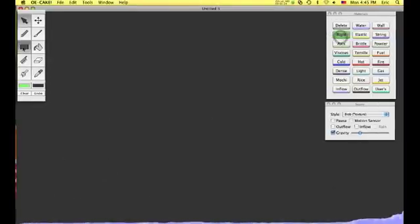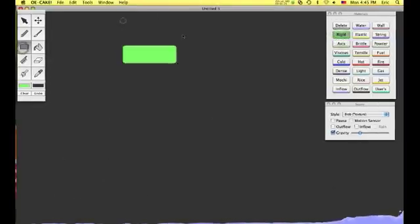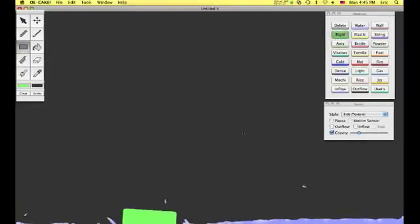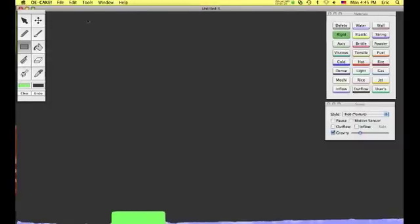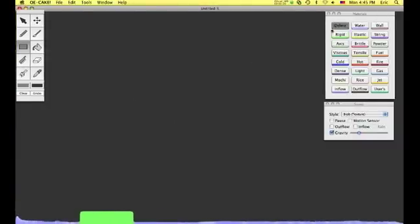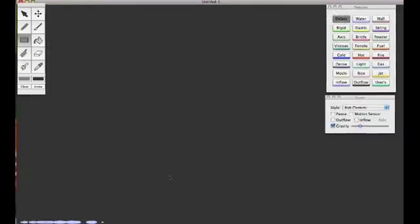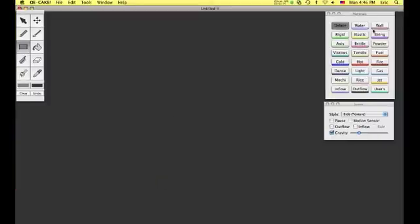Now, if I get some rigid here. Splash. Now let's do another shape. Waste the last bit. Now it's wall.